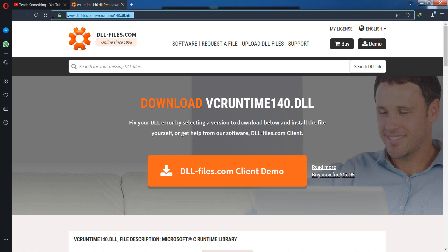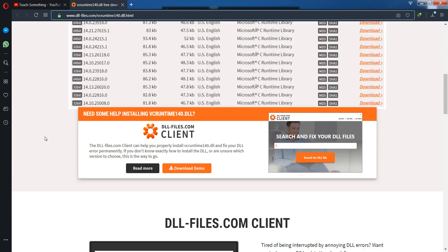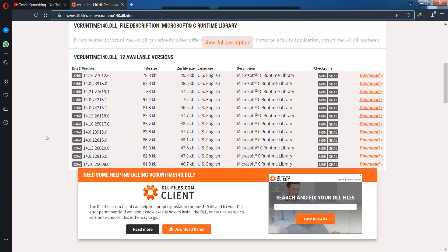Go to this website and scroll down. You can see the different versions available of vcruntime140. You can download the version according to your computer operating system.